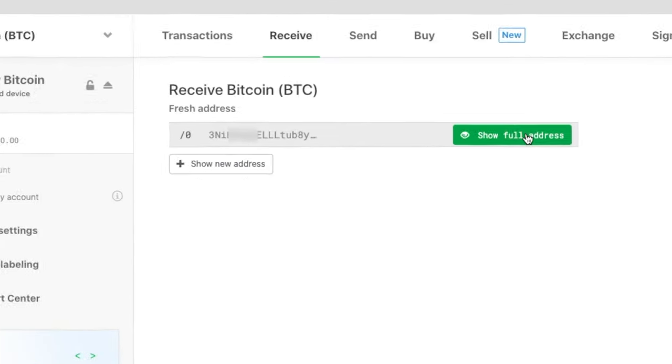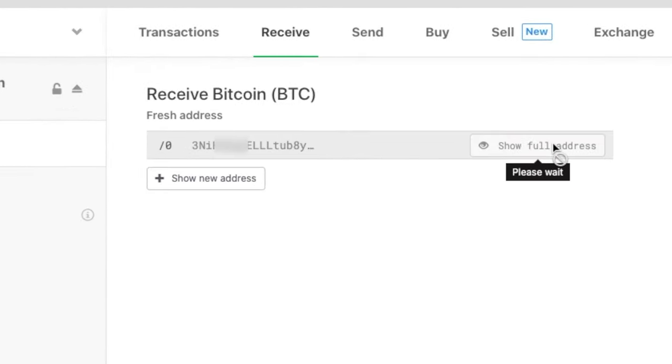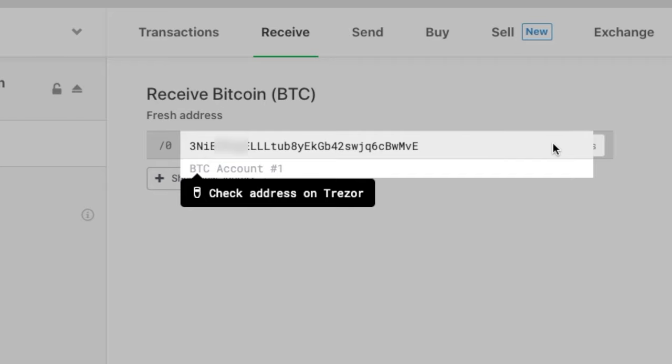You will need to copy this Bitcoin address so that you can paste it in your exchange Bitcoin wallet. First, click on show full address. It now displays the address, but it also asks you to check the address on Trezor as well. This is for your security to ensure that there is no virus on your computer which displays a wrong address on the screen, making you send Bitcoins to the wrong address.